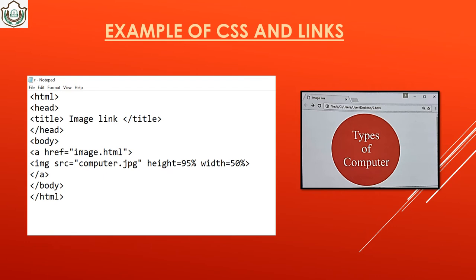In the images-as-links example: html, head, title 'image link', close title, close head, start body. Use a href='image.html', then img src='computer.jpg', height 95%, width 50%. When you click on this image, it acts as a link and navigates to another web page.